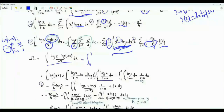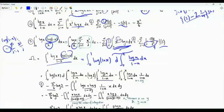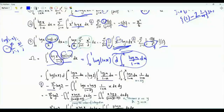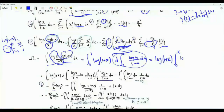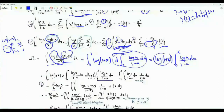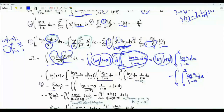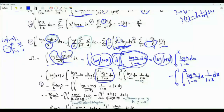We rewrite Ω as the integral from 0 to 1 of log(1+x) · d/dx [integral from 0 to x of log(u)/(1−u) du] dx, noting the inner derivative is log(x)/(1−x). We integrate by parts: the boundary term gives log(2) times the integral from 0 to 1 of log(u)/(1−u) du (when x=0 the integral is 0). That integral equals −π²/6, so the boundary term is −π²·log(2)/6. We then need to evaluate the remaining integral.